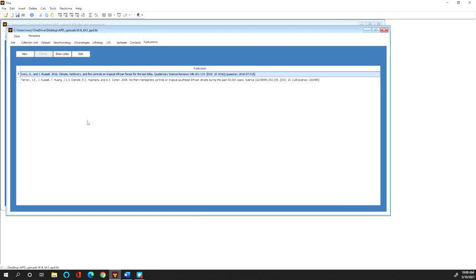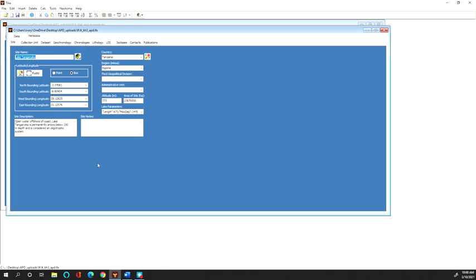So after publications I usually then go back to the beginning and start with the site information. So the site information will usually be, if it's a sediment core it's going to be a lake name. It wouldn't have to be a lake name but it is of course in the example of this data set.